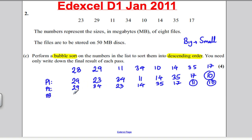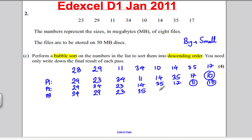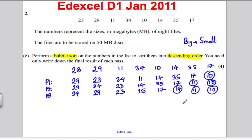Pass three. 29 and 34 need to swap — think of 29 here. 29 and 23, that's good. 23 and 14, that's good. 14 and 35 needs to swap — think of 14 here. And 14 and 17 need to swap, so 17 there. And 14, the next smallest number, has gone to the end of the list. Let's go for pass four.